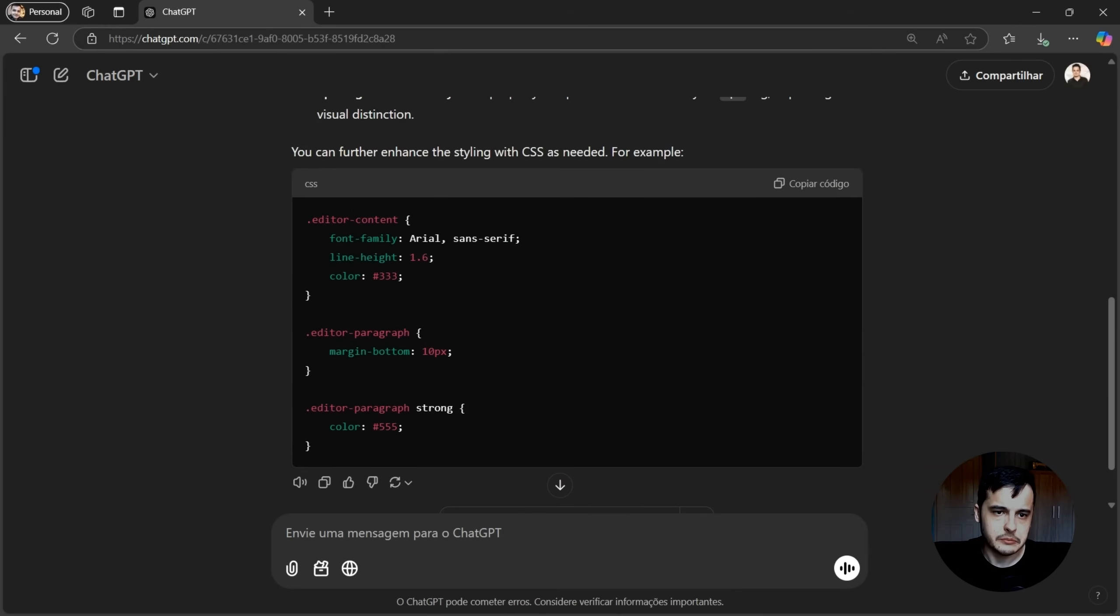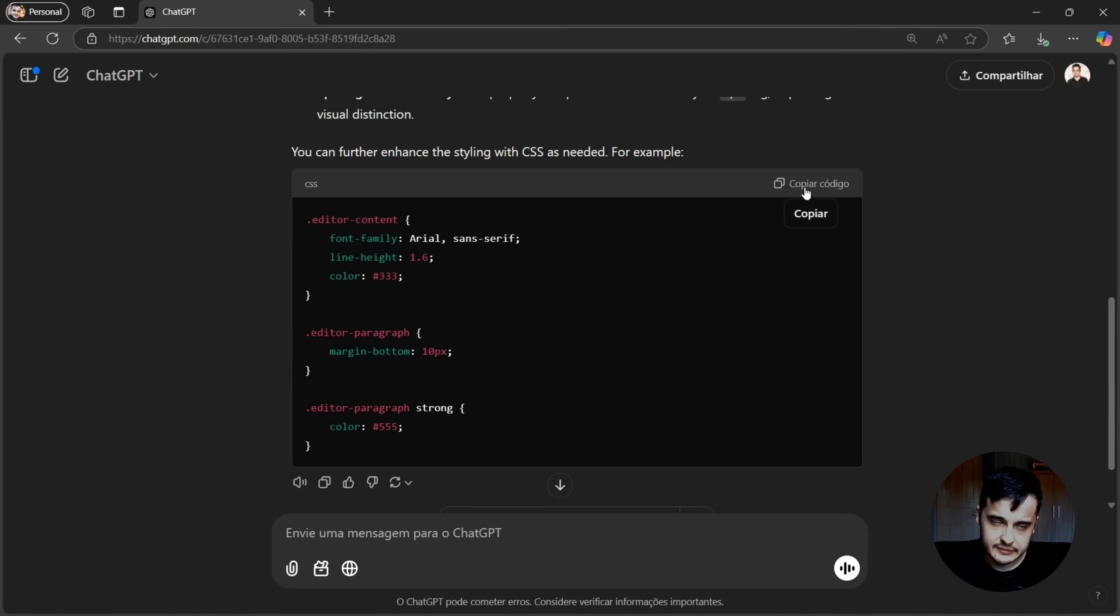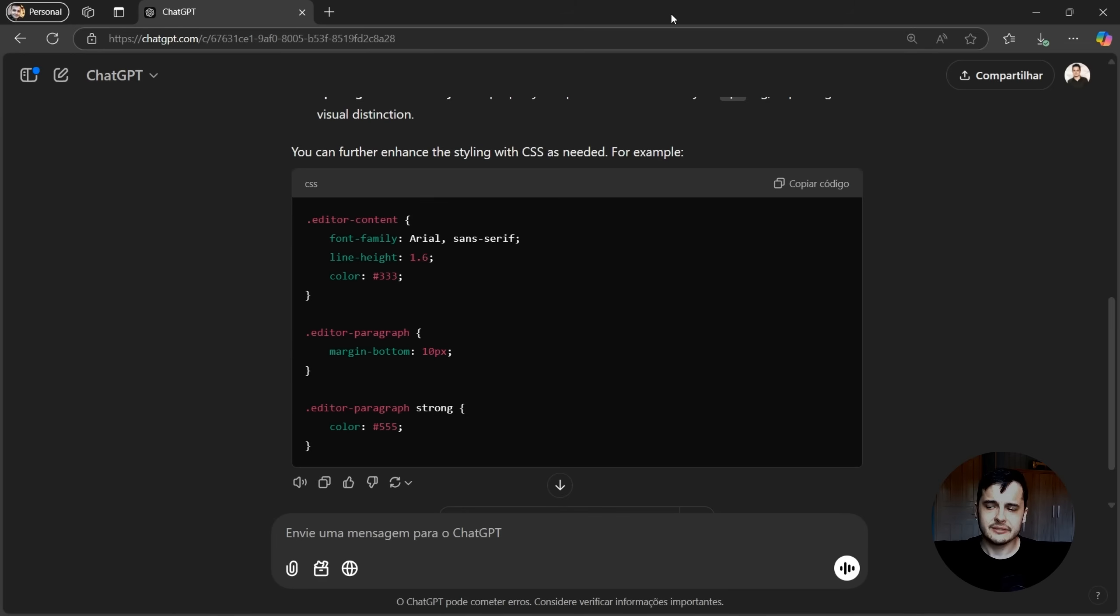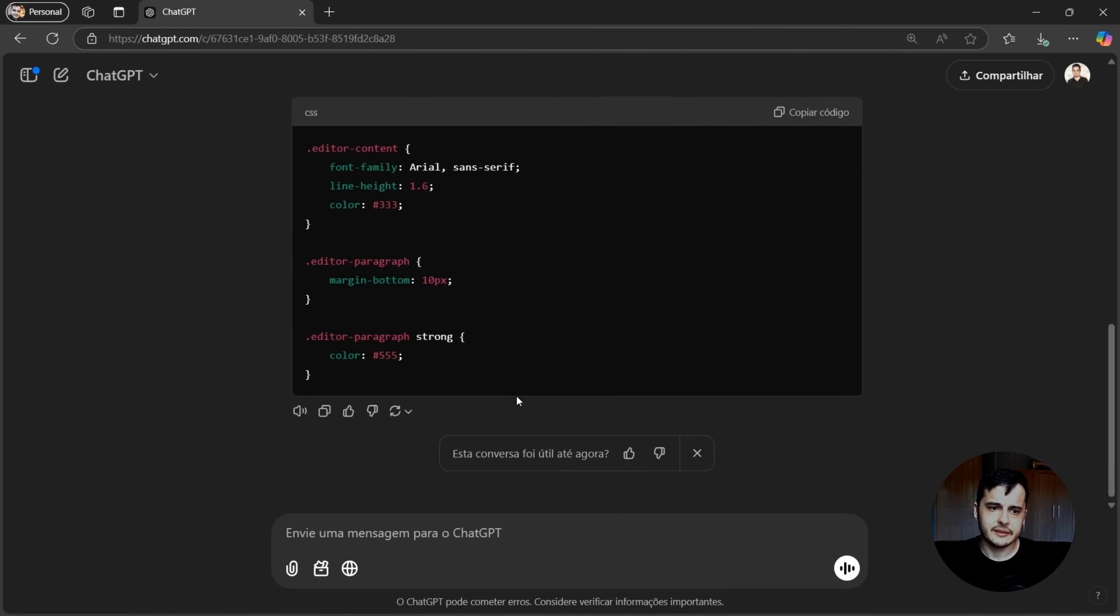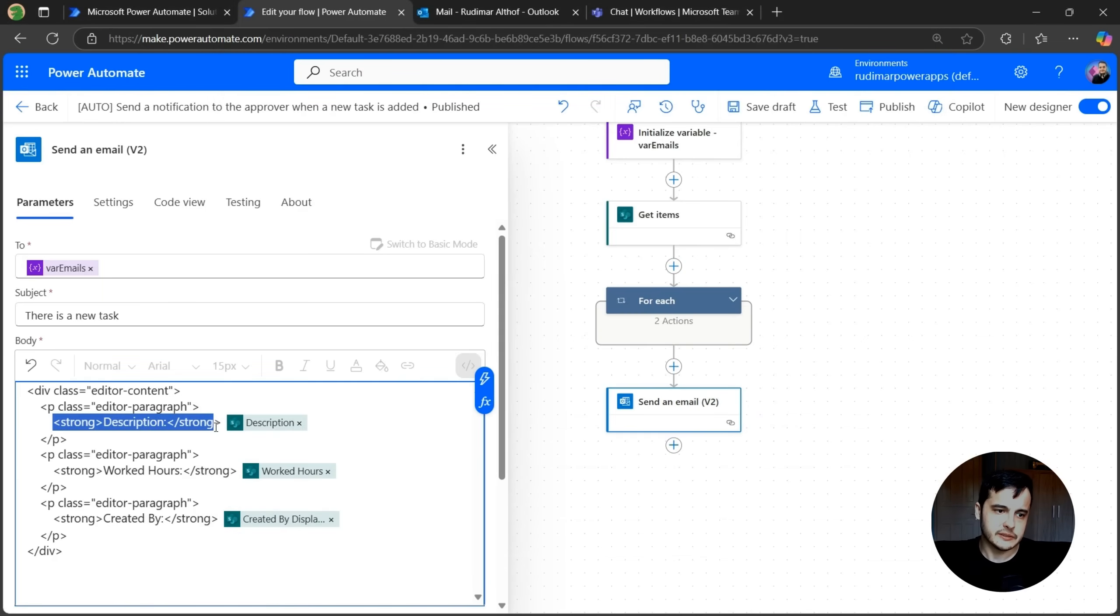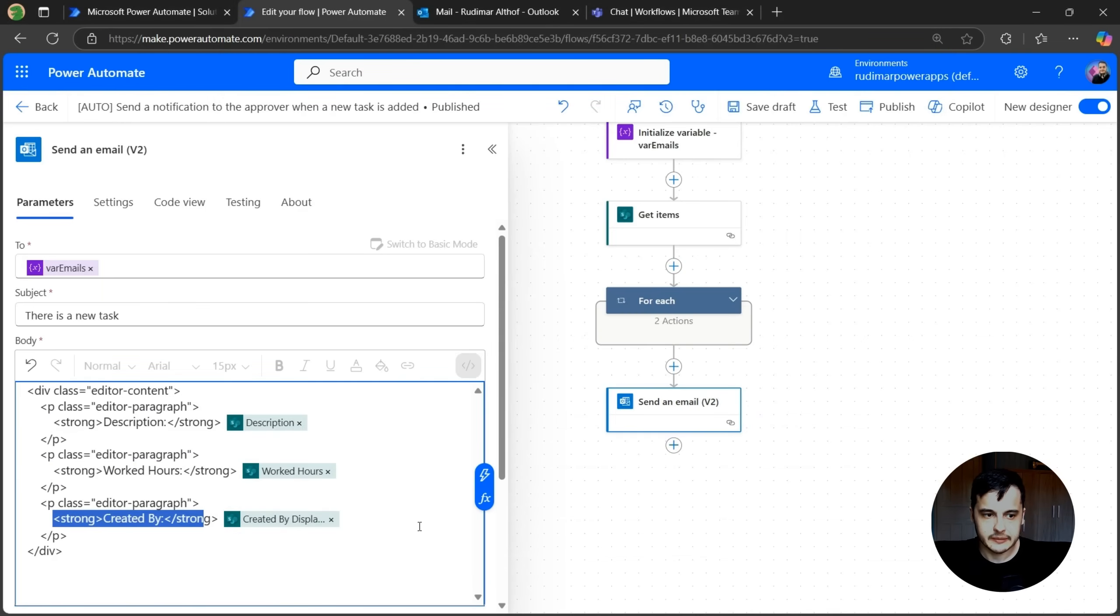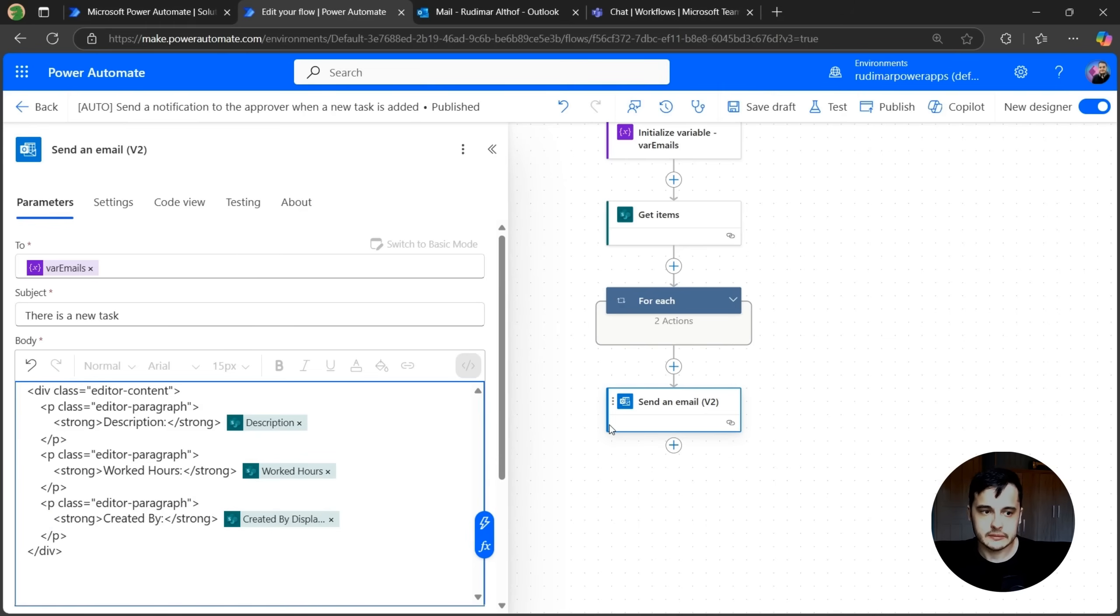So here we have more styling for our email that applies different colors and margins. And I could copy that and also insert in there. But let's just see what happened before we insert this in there. So right now the difference is that we have the strong words for description, worked hours and created by. I can run and see the results. Let's test and see how the email looks now.